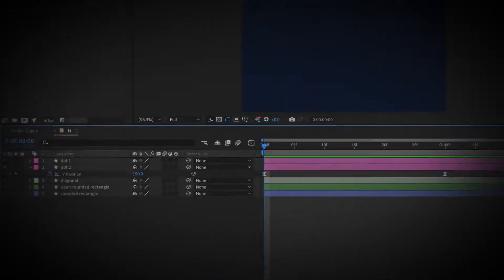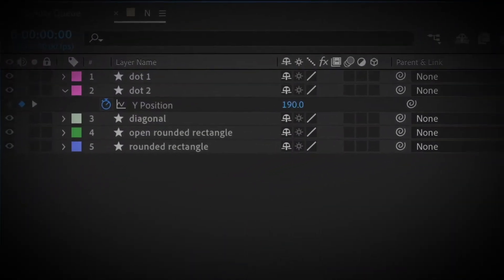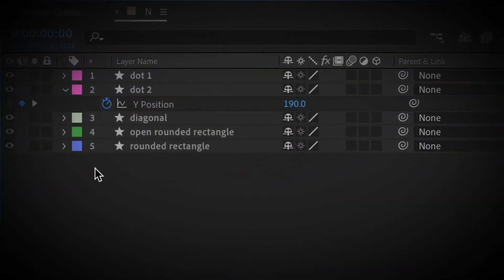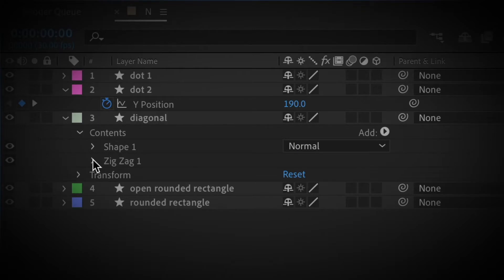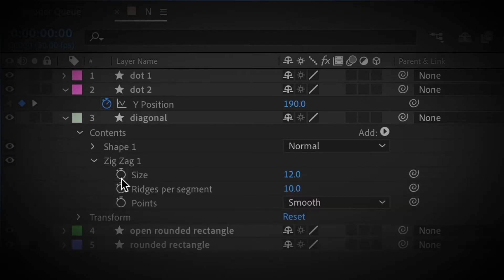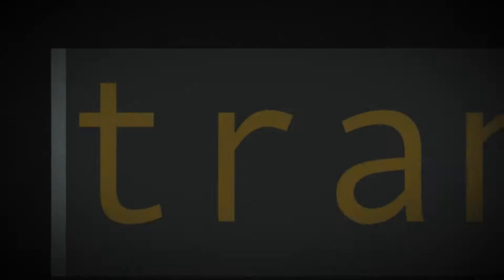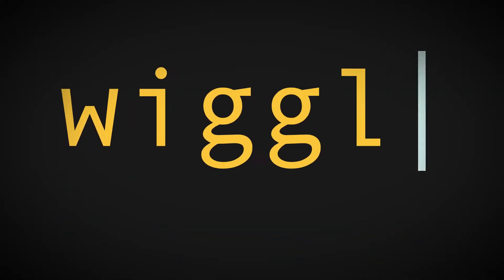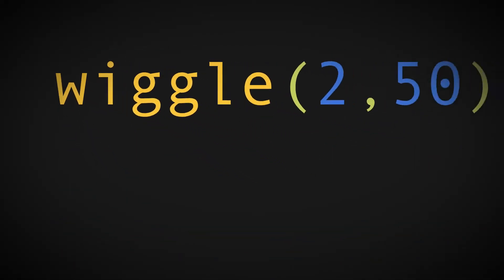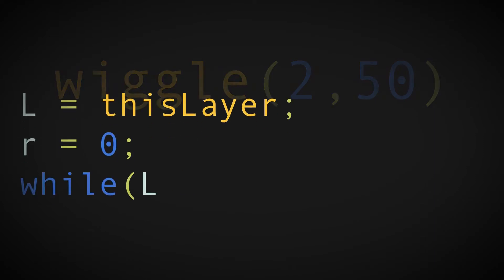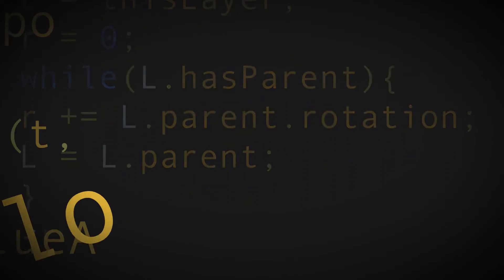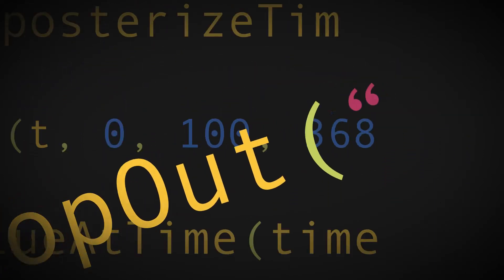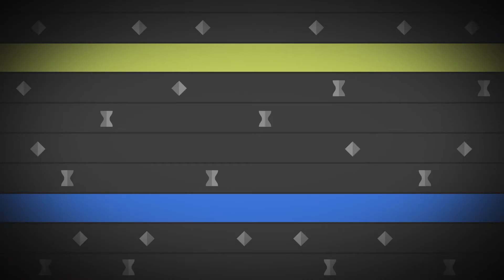Deep in the underground user interface of After Effects, under layers of toggles, through a hidden door with a secret password, lies a magical world. A world where code controls animation, where tedious tasks are a thing of the past, and repetitive keyframes are gone in a flash.